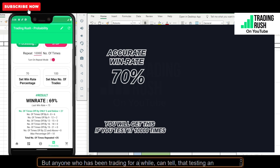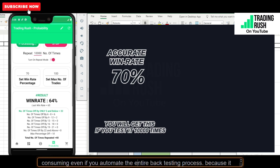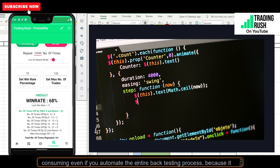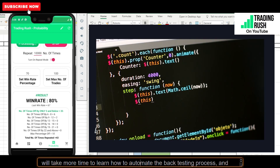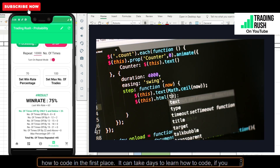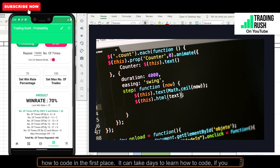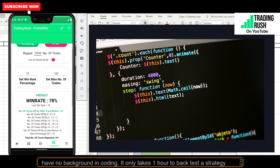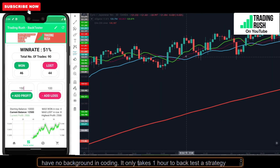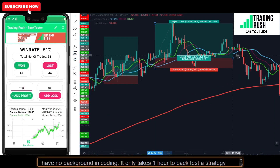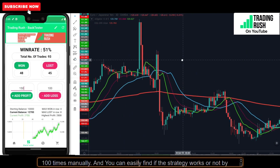But anyone who has been trading for a while can tell that testing an indicator strategy 10,000 times is a very difficult task. It is very time consuming, even if you automate the entire back testing process, because it will take more time to learn how to automate and how to code in the first place. It can take days to learn how to code if you have no background in coding. It only takes 1 hour to back test a strategy 100 times manually.